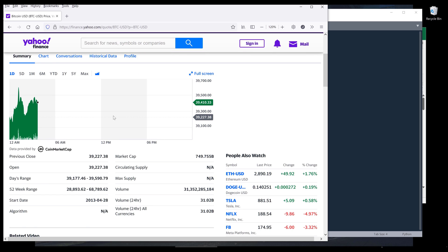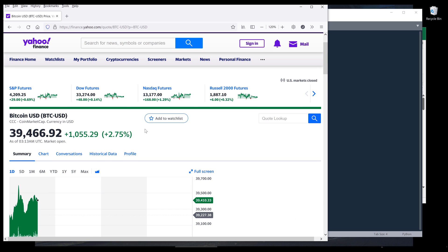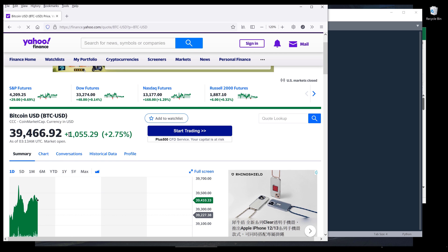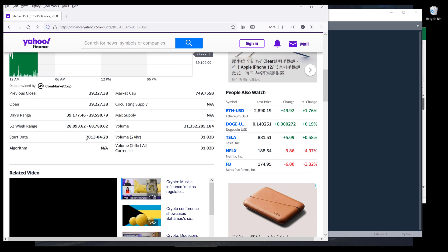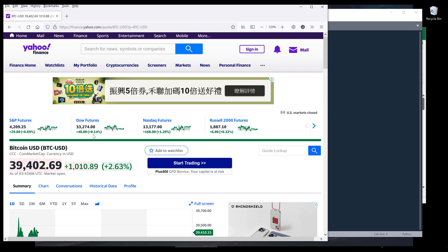You want to go to the detail page of the cryptocurrency that you want to download the data from. I'm going to use Bitcoin for this demonstration. From the detail page or the summary page, you want to click on the historical data tab.